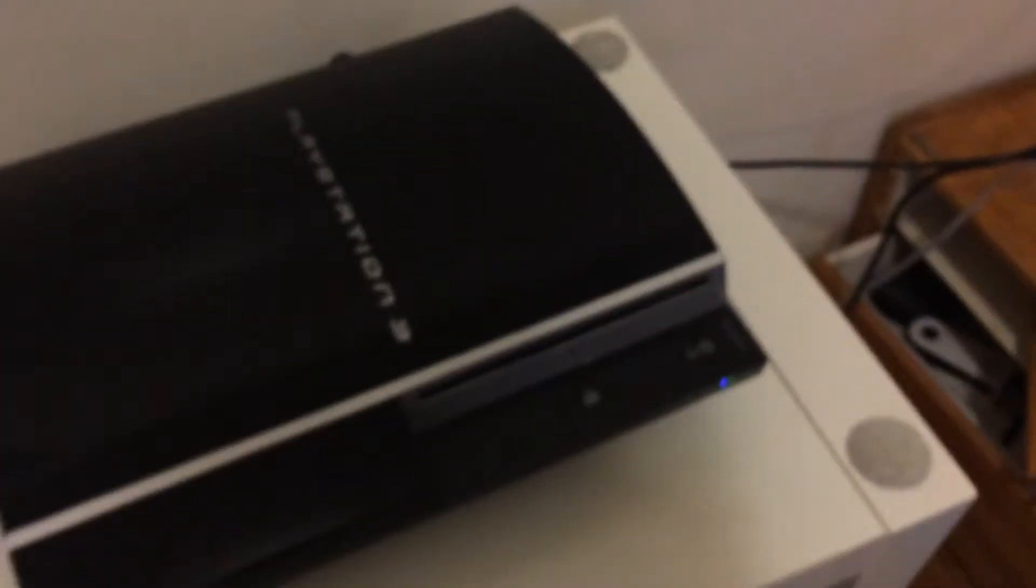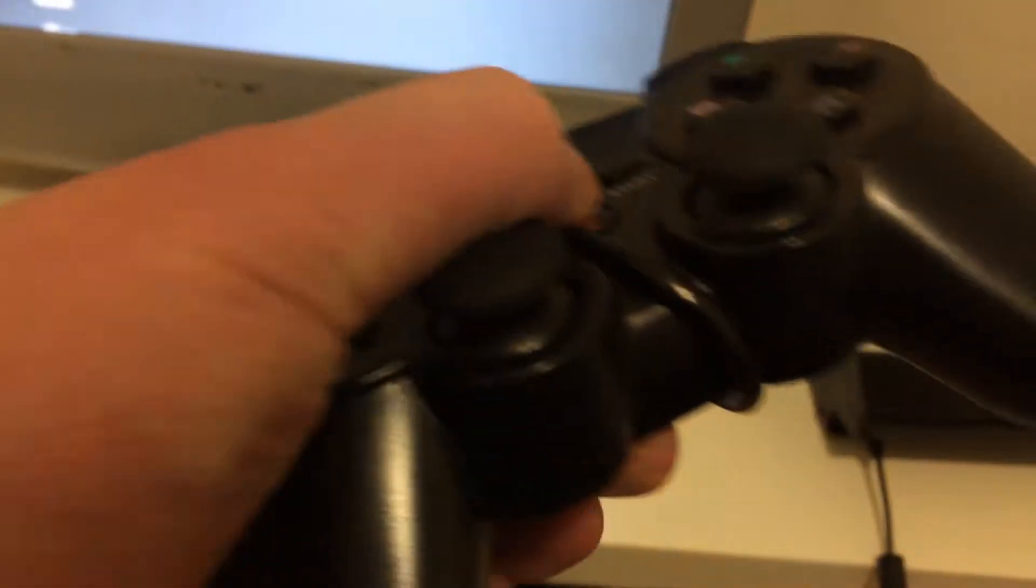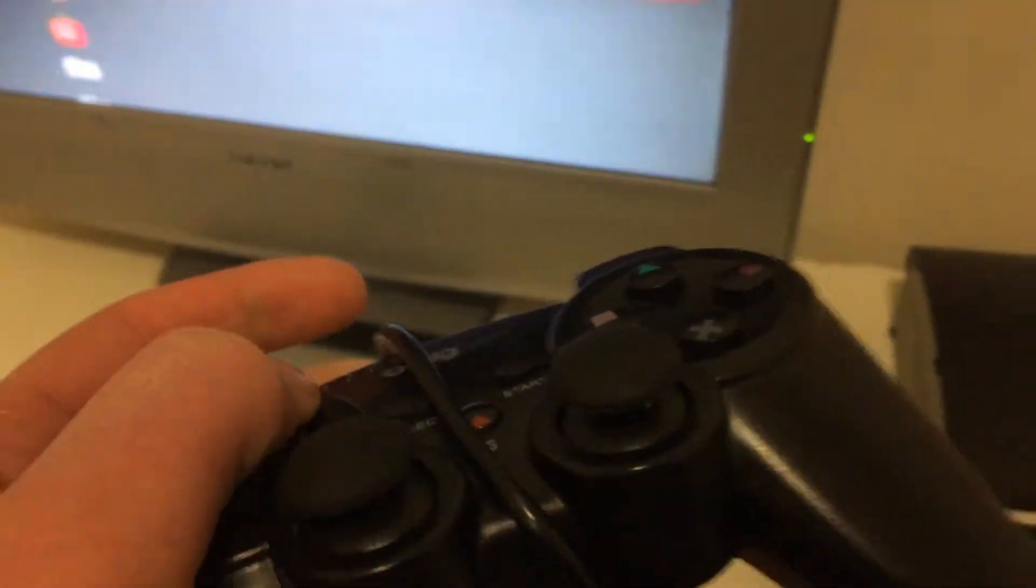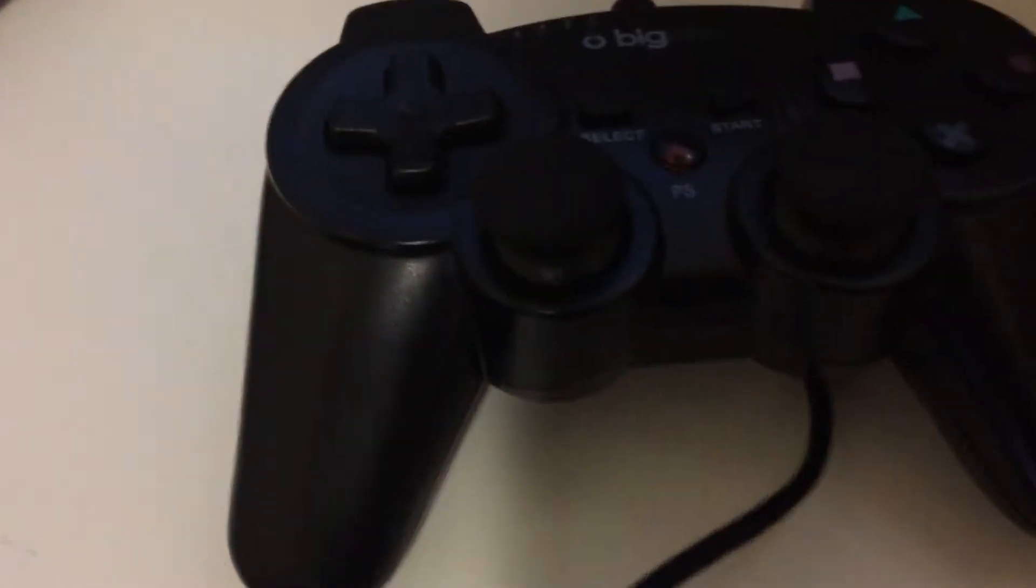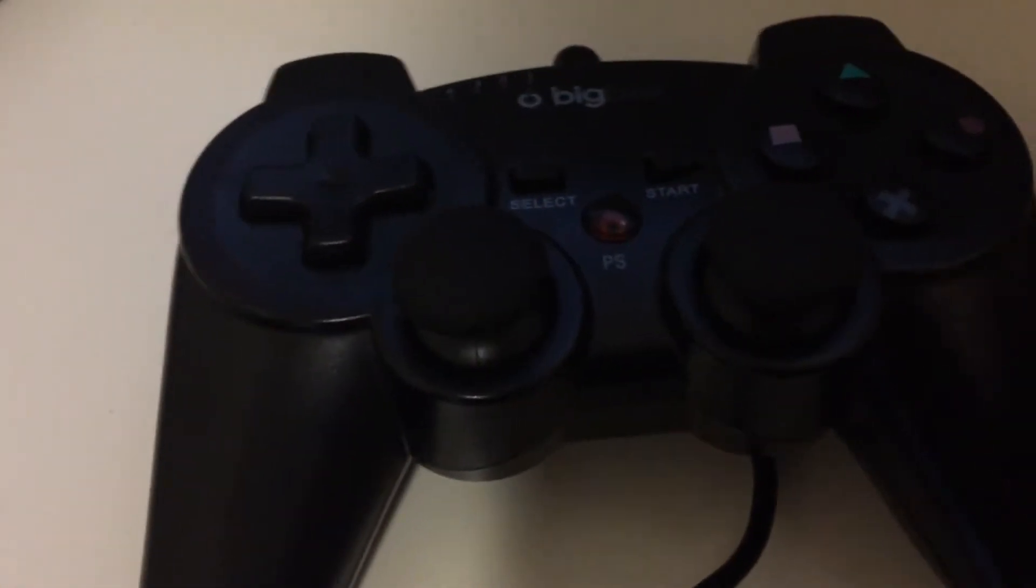Alright, I'm going to press the button. This isn't an official controller. This is a Big Ben controller. It does everything and works, but it isn't a normal controller. You have to plug it into USB.